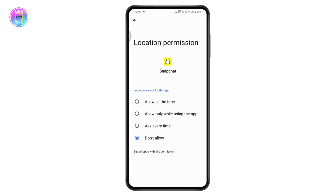That's how you can freeze your location on Snapchat. If you have any questions, feel free to comment below. Thanks for watching!